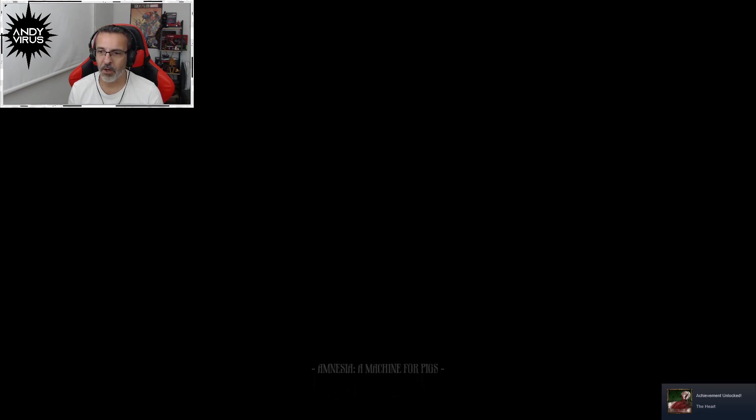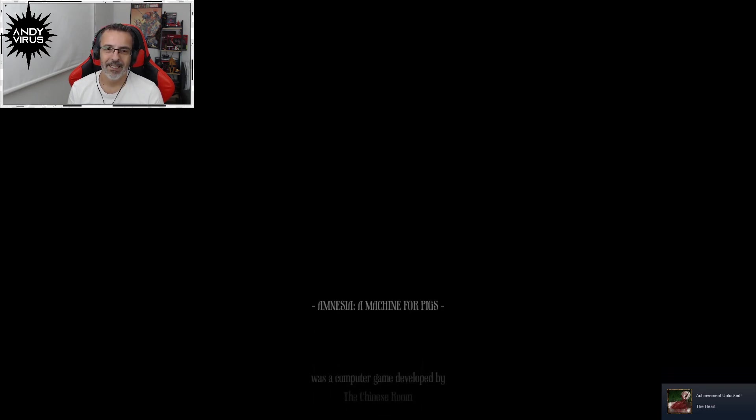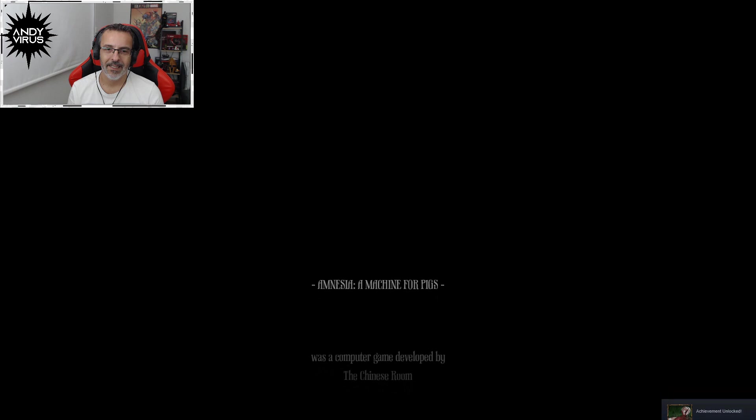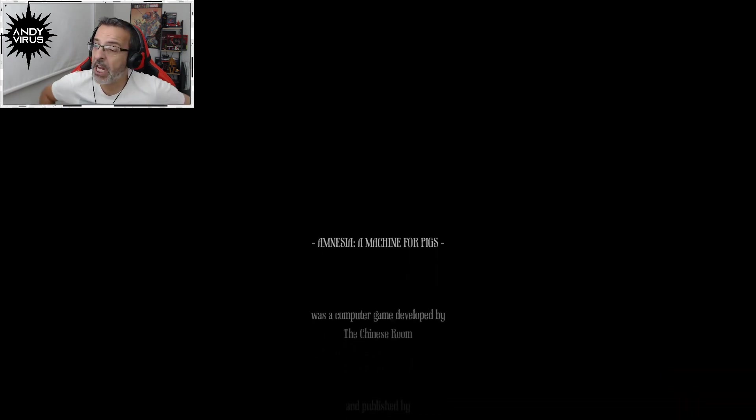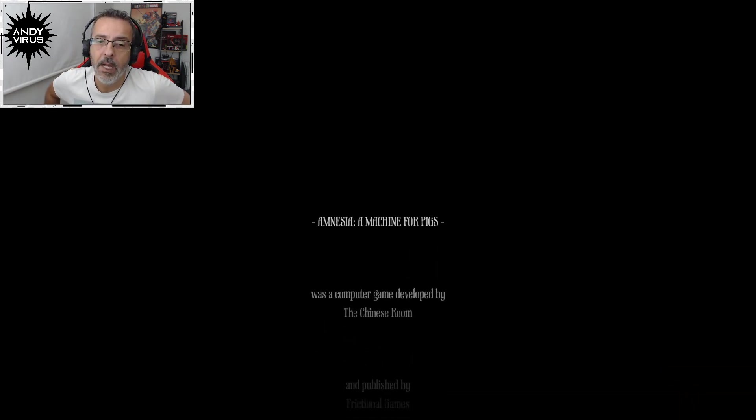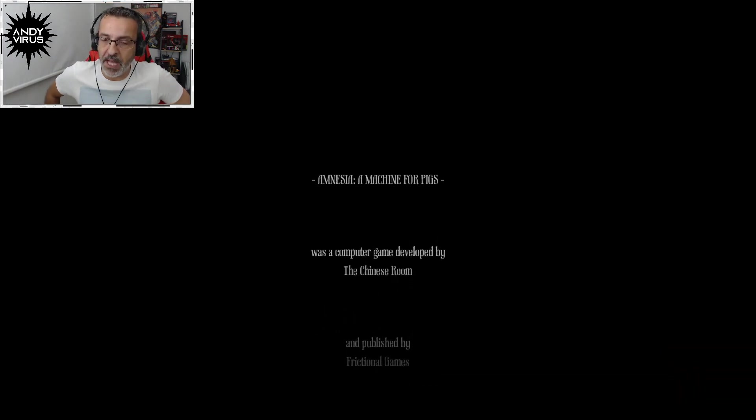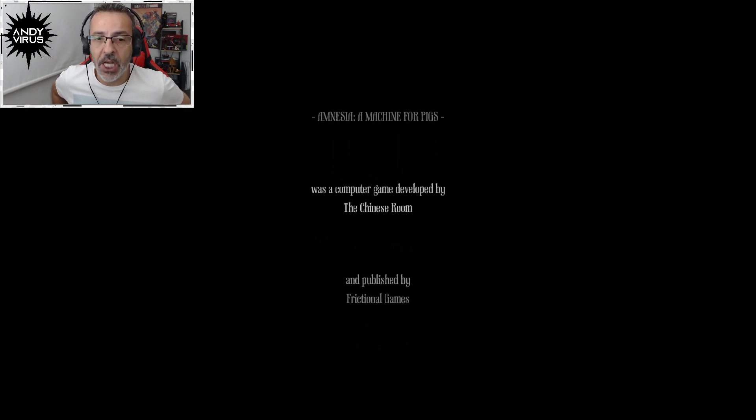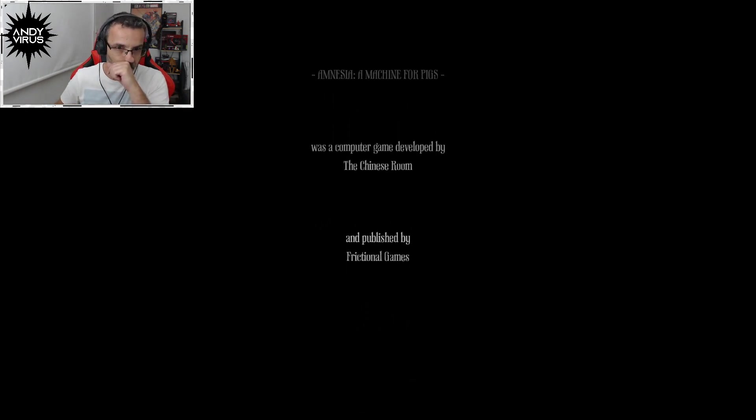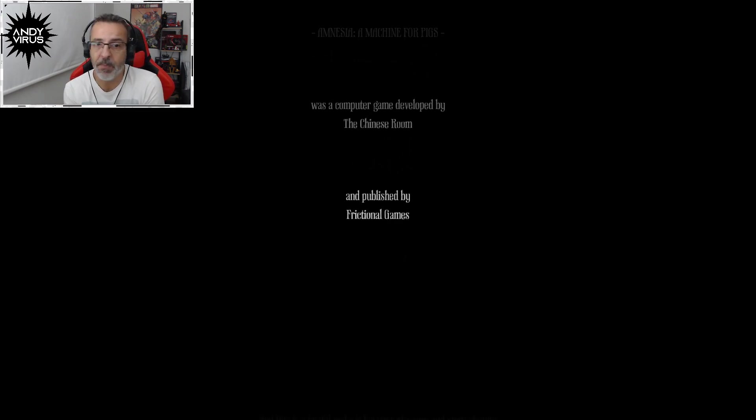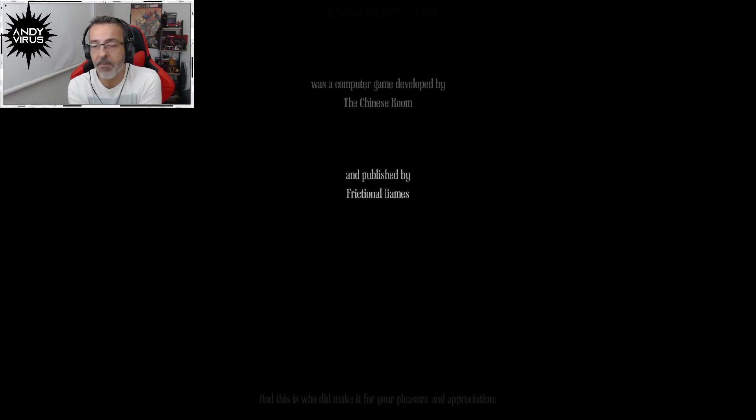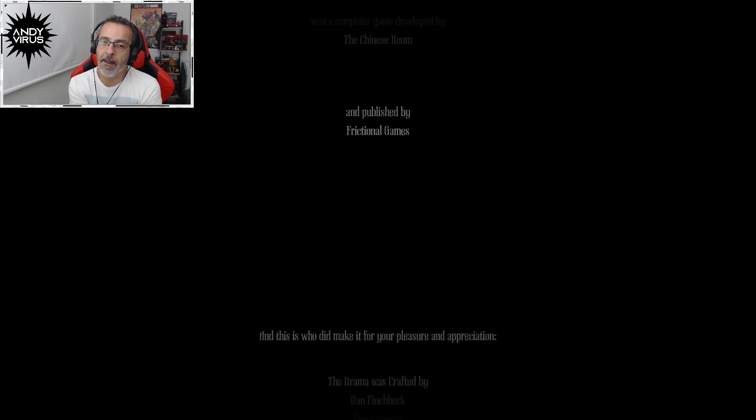Achievement unlocked. The heart. Yeah, it was clearly by the Chinese room. It was a different devs than the Amnesia, the Dark Descent. But both of them, they are published by Frictional Games.